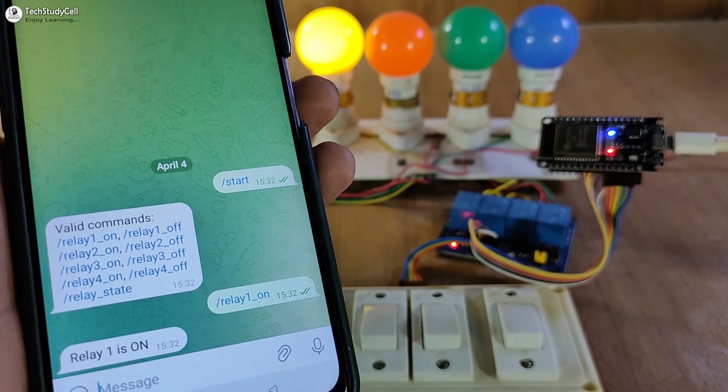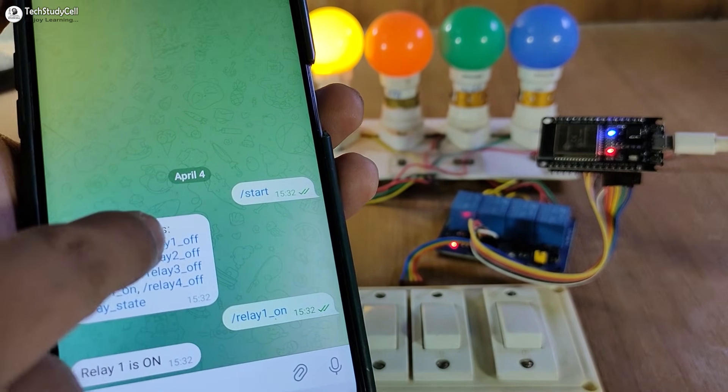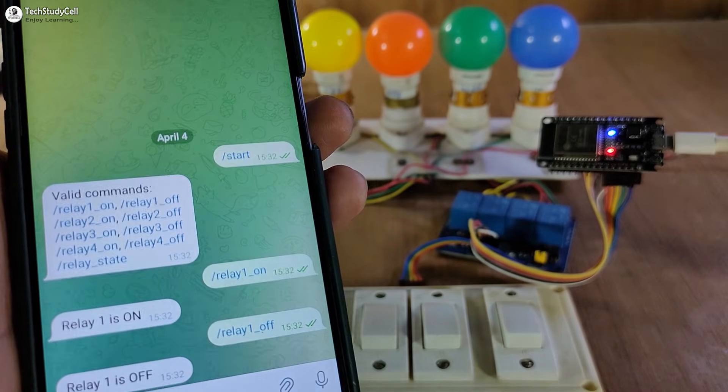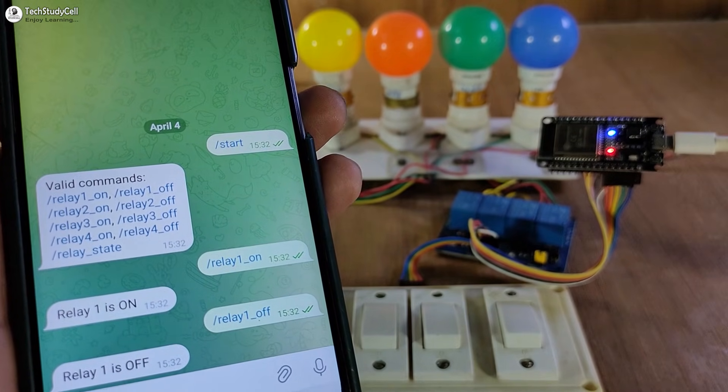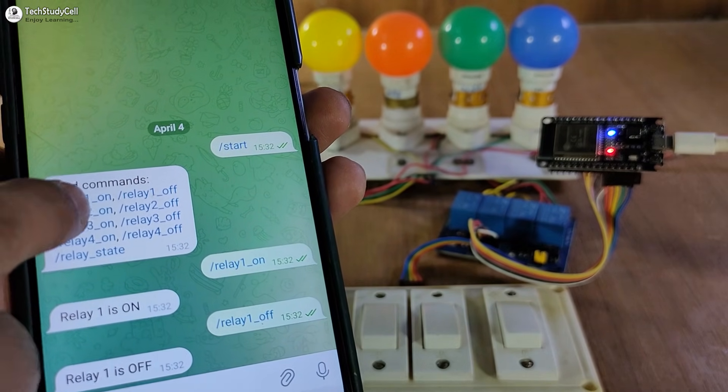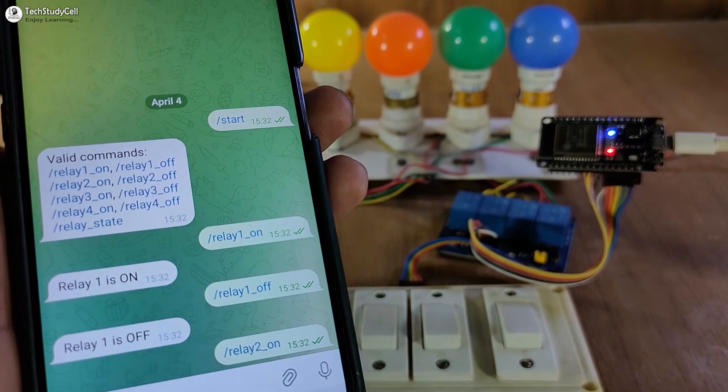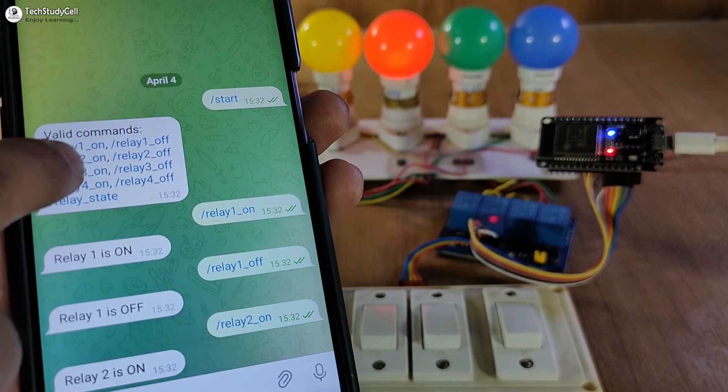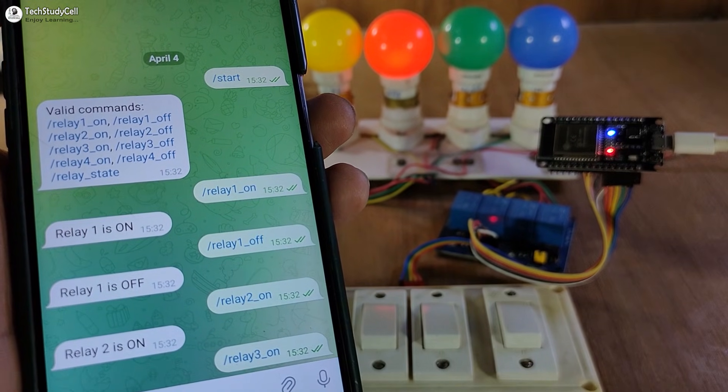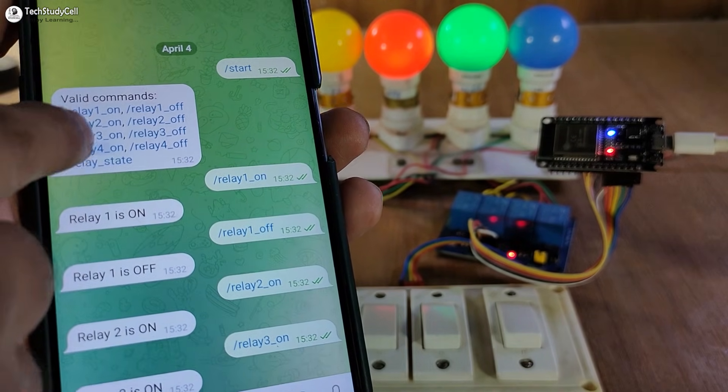You can see the first relay is on. Now to turn it off, I have to tap relay 1 off. You can see the relay turns off. In a similar way, let me turn on the second relay, then third relay, then fourth relay.